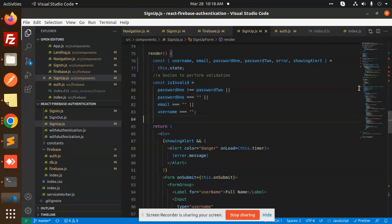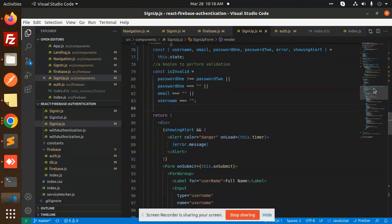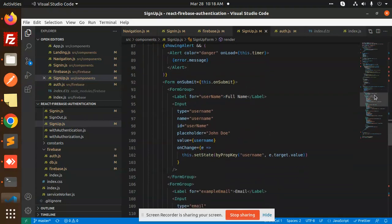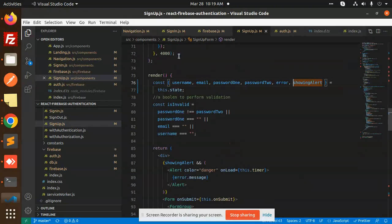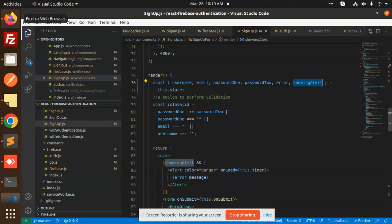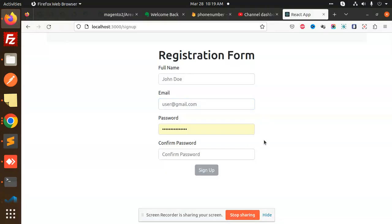The Sign Up button is disabled when the form is invalid: if the password and confirm-password don't match, or if email or username are empty. Once all fields are filled, the button becomes enabled. An alert with color 'danger' shows if there's an error, such as an incorrect email format.